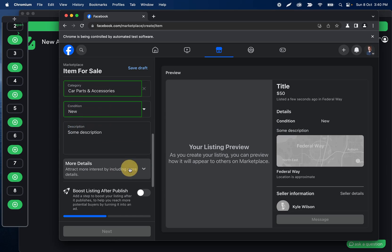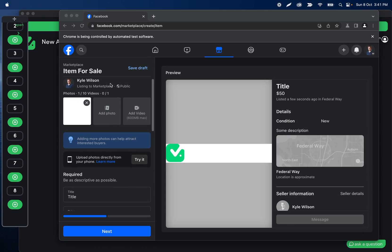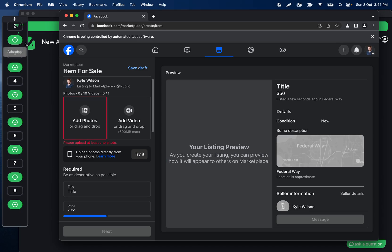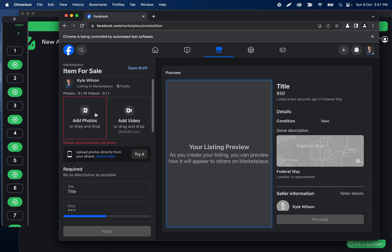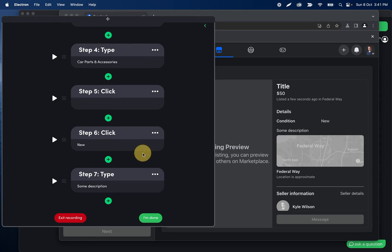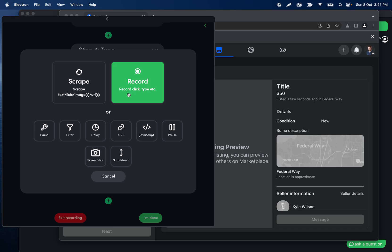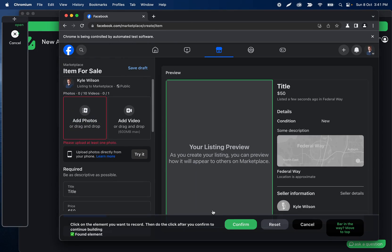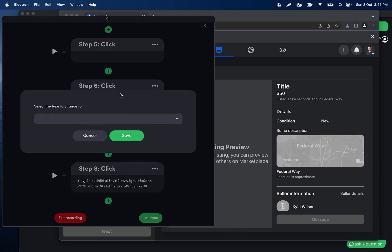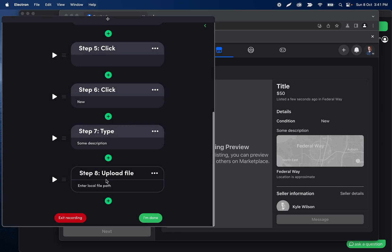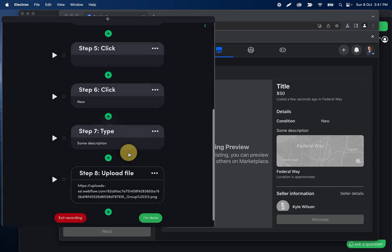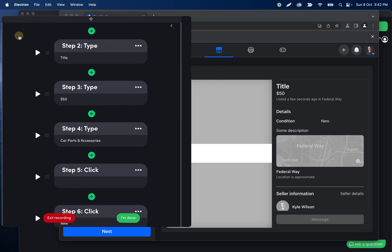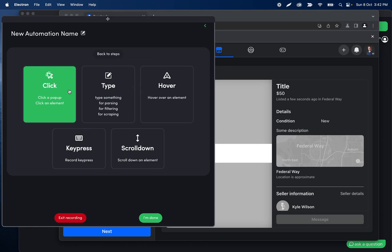I didn't realize you needed to have a photo first. From testing, the 'Add Photo' area wasn't presenting the popup modal reliably, so I'm going to re-record this click step, tracing exactly on the photo icon because that gives more success. Same thing — change the step type to upload, paste the image URL, then click the play icon to test. We're good.